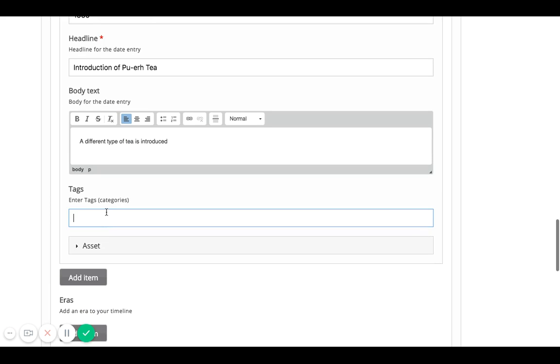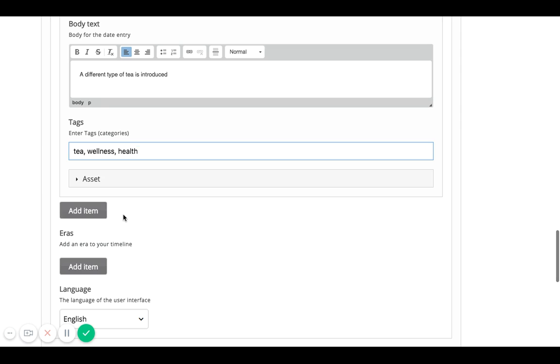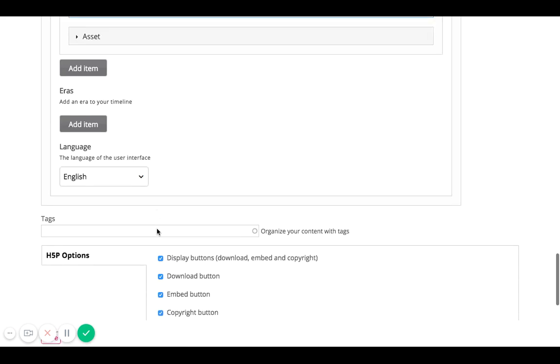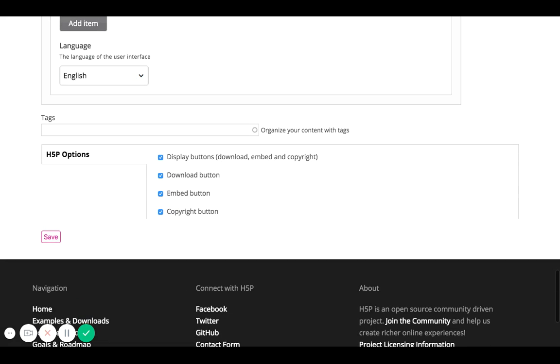And then again, fill in the tags of tea, wellness and health. And as I continue to build my timeline, I can click on this tab or button called add item and build upon my timeline. And then after all is done, I just click on save to save my page.